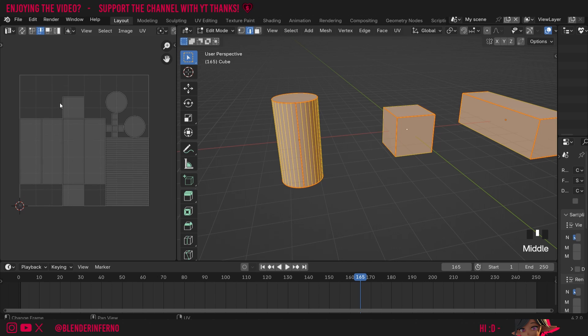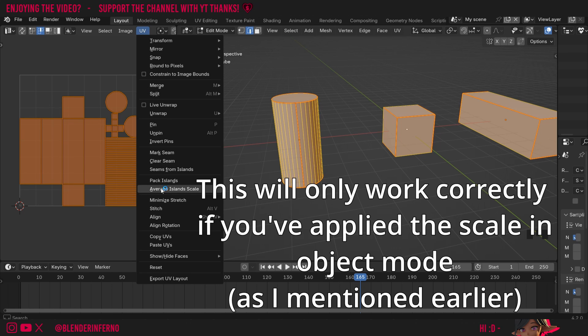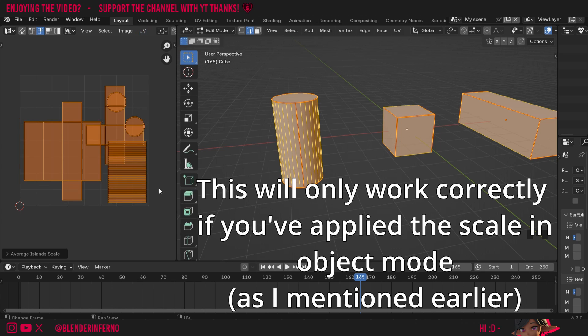Instead, what we can do is come to our UV editor here and press A to select everything. Then we can come to our UV menu, and where it says Average Island Scale, we can just left-click that, and you can see now we have everything at a scale which makes sense.